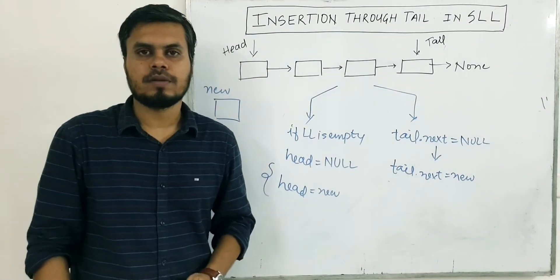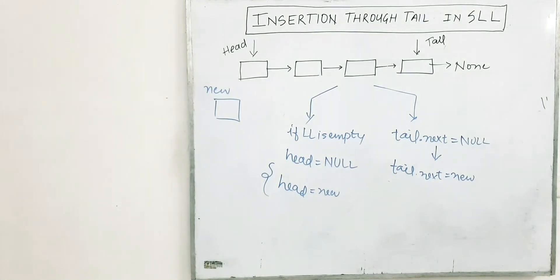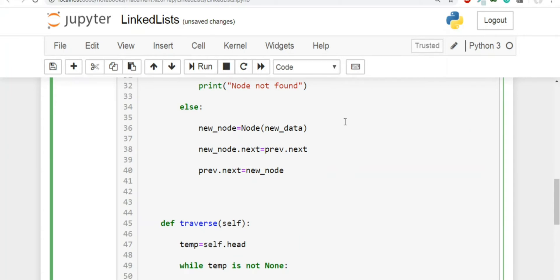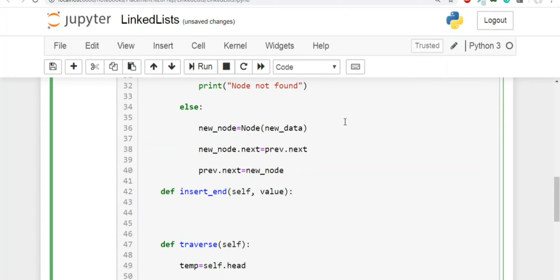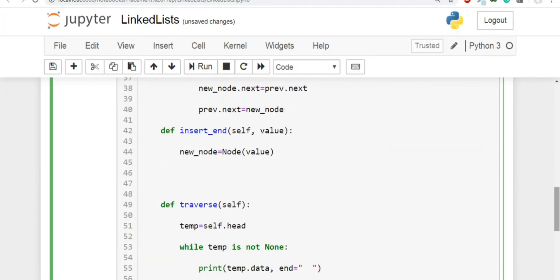Let's see this in code. Now let's write the code to insert a new node at the tail. So I'm going to create a new method, I'm going to call it insert_end. And this will receive a new value, the value to be inserted as a new node. So the first thing that we'll do is we'll create a new node using the node class. I'll pass the value parameter.